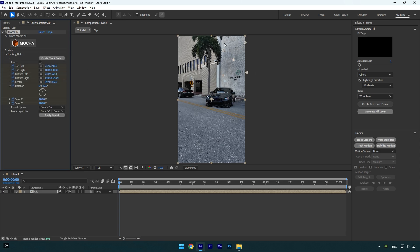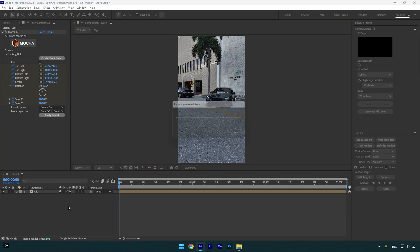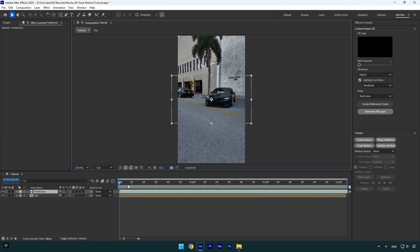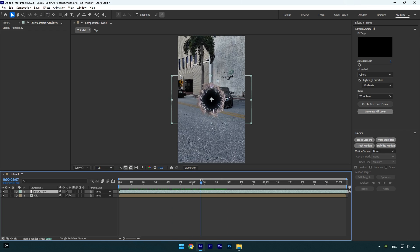As you see it has created tracking points right here and now we can drag and drop any footage or any text or maybe a logo into AE timeline. I will use this portal effect, check this video's description, I will leave a download link there.